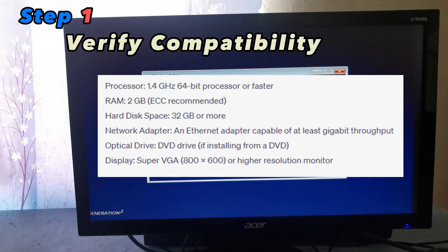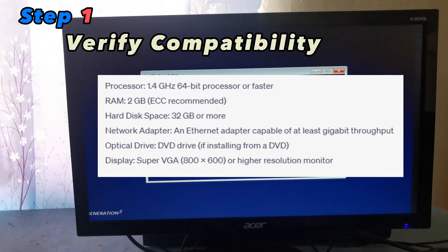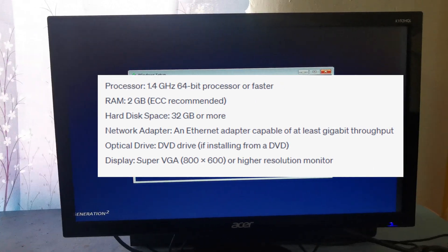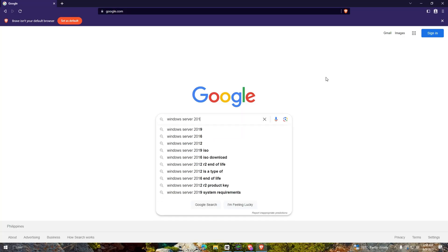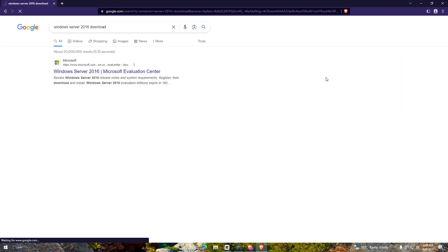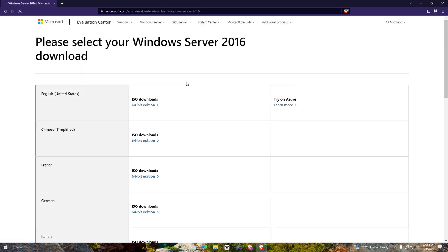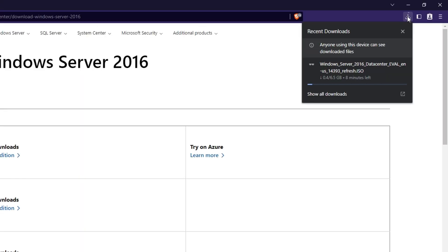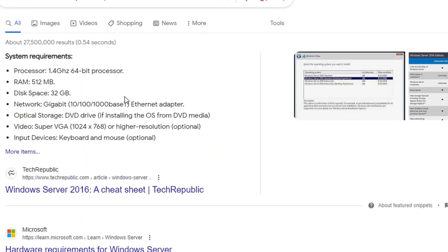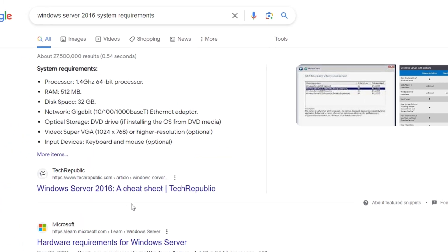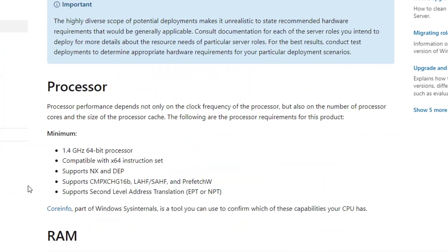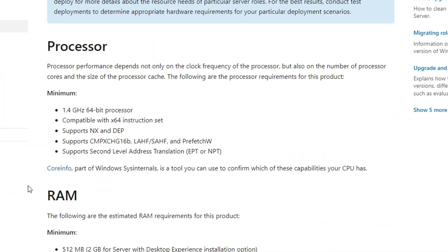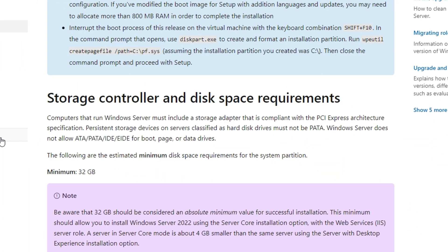Step 1: Verify compatibility. Before proceeding, ensure that your hardware meets the system requirements for Windows Server 2016 multipoint services. Make sure you have a dedicated server machine capable of handling the expected number of simultaneous user sessions.